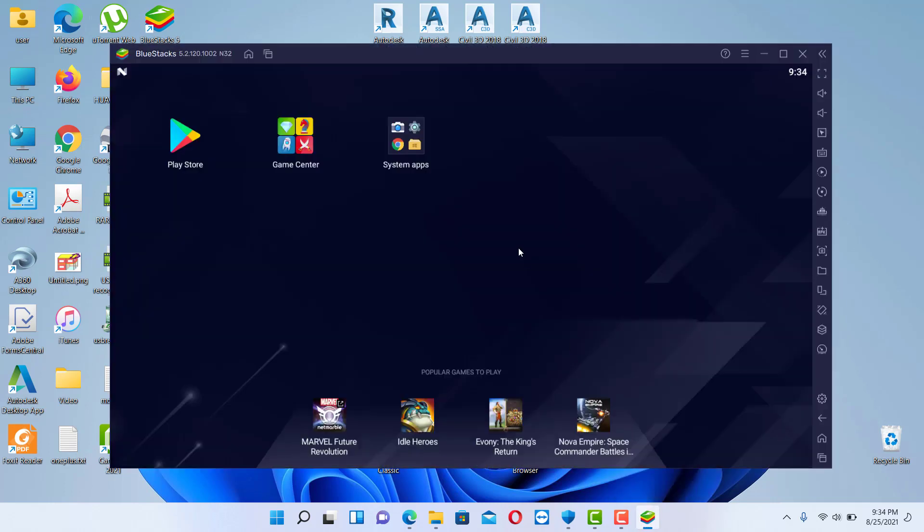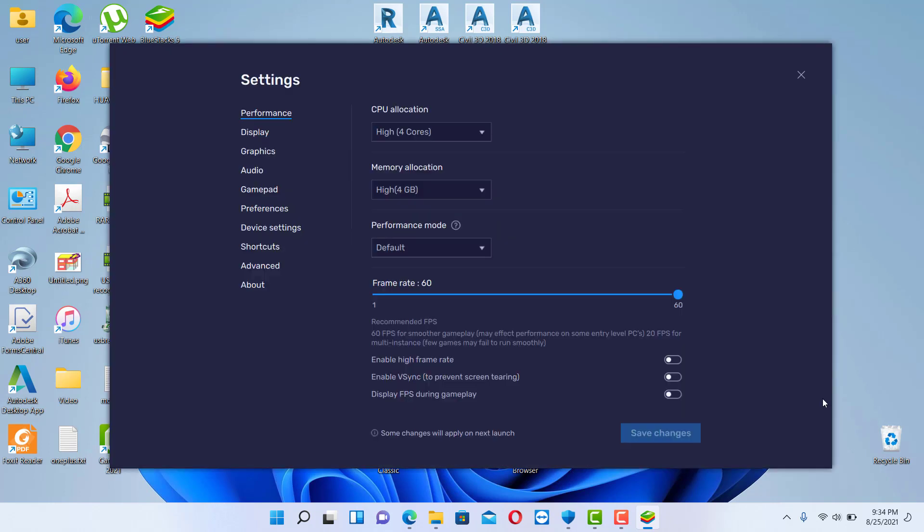So the BlueStacks is already running and we will see this screen. If you check on the bottom right of the software, you can see the settings over here. Click on settings and you can make the configuration.